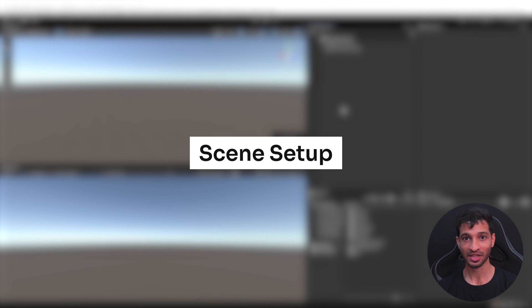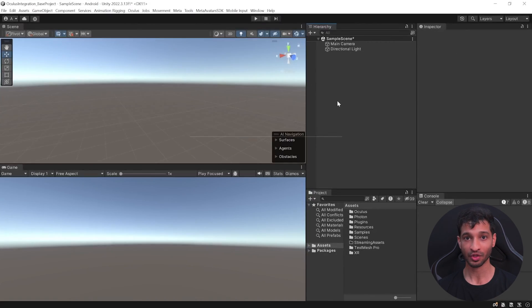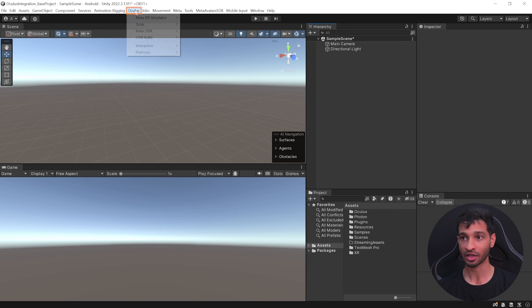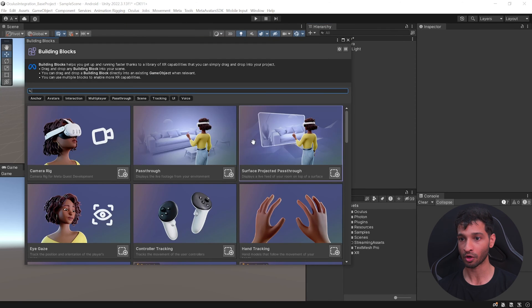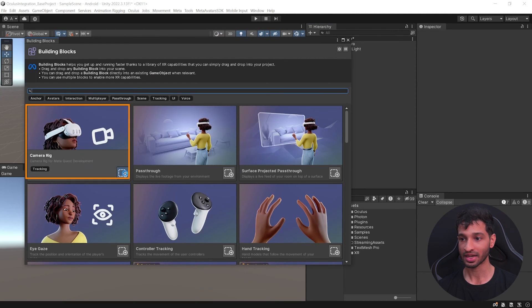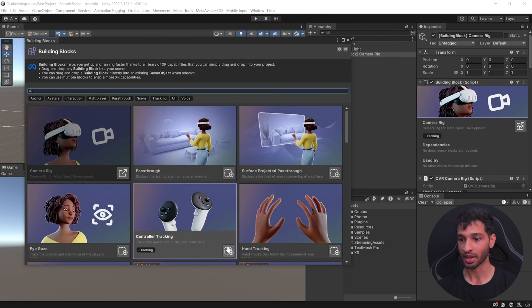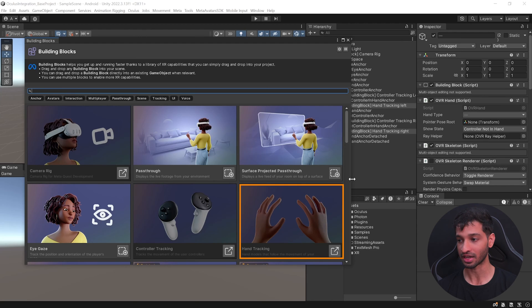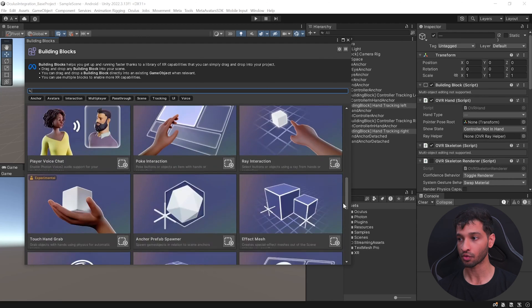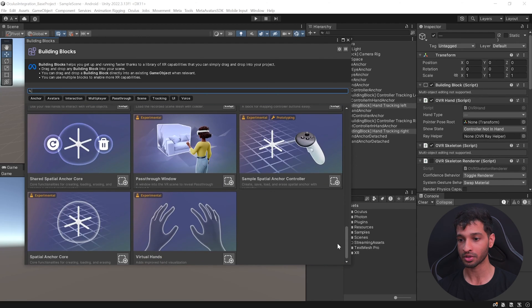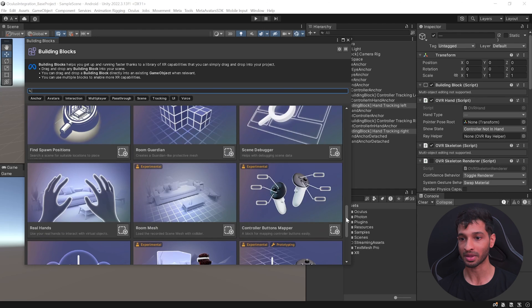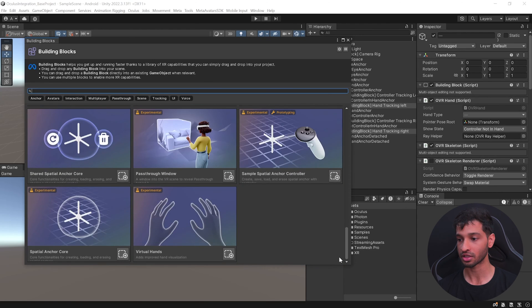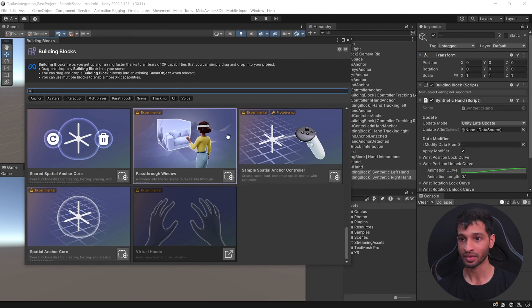And now to set up our scene for multiplayer, all you need to do is click on Oculus, Tools, Building Blocks. Select Camera Rig, Add Controller Tracking, Add Hand Tracking. Now for debugging purpose, you can add your virtual hands. However, later on you can replace it with your real hands. So let's go ahead and add the virtual hands.